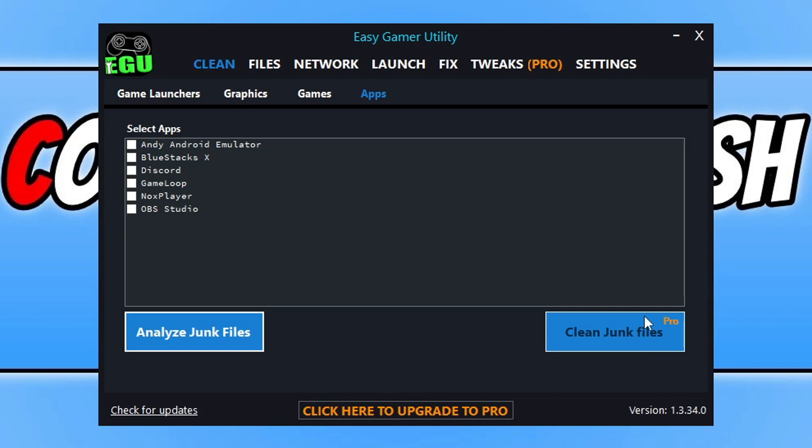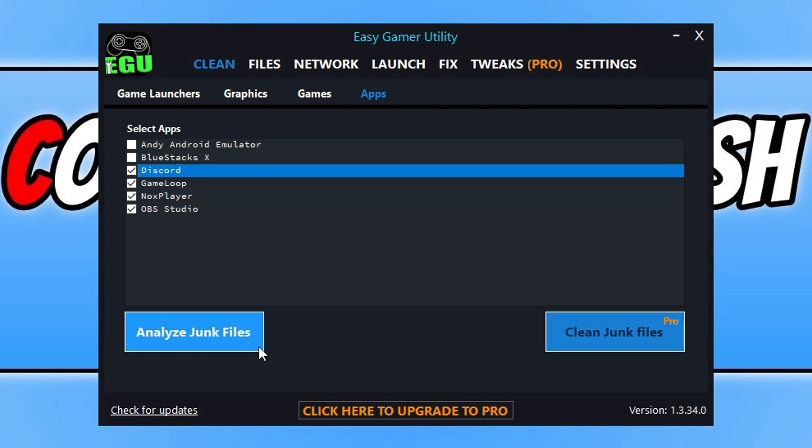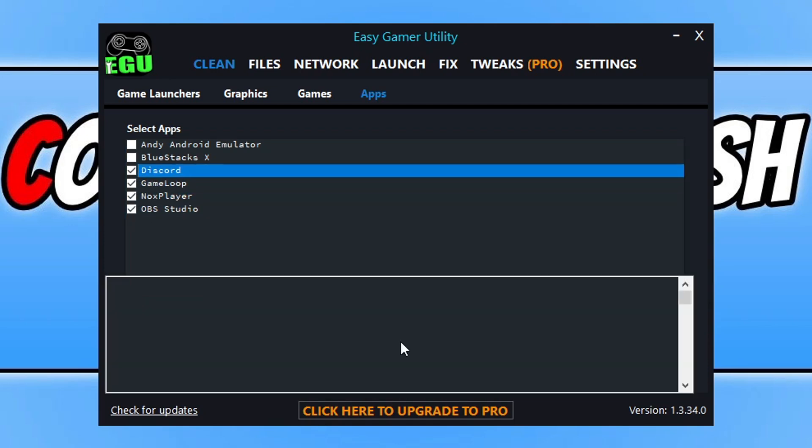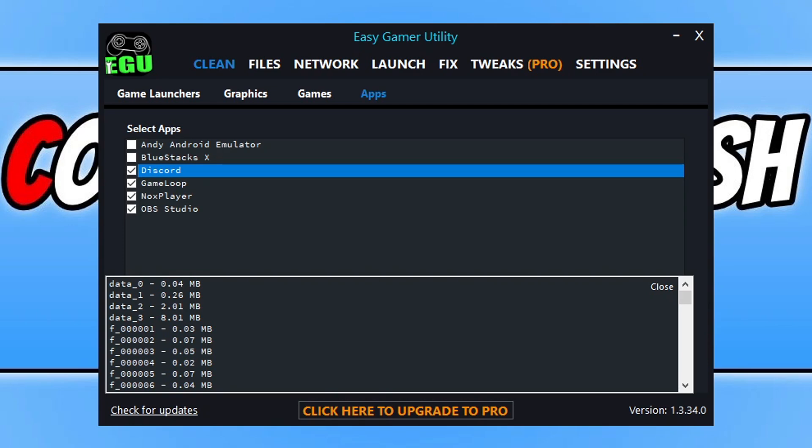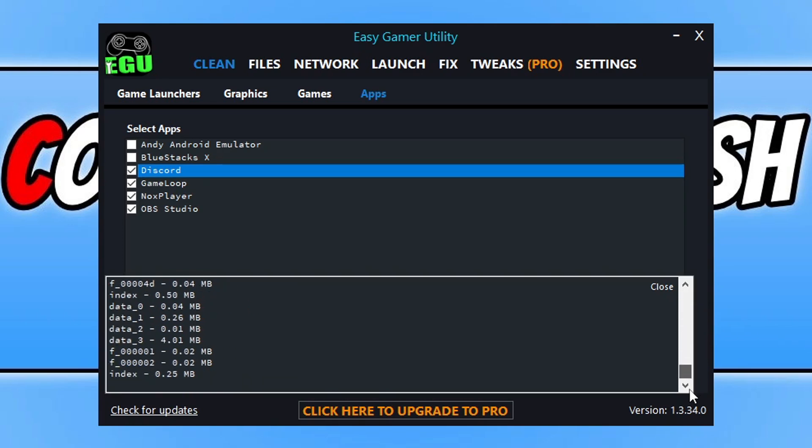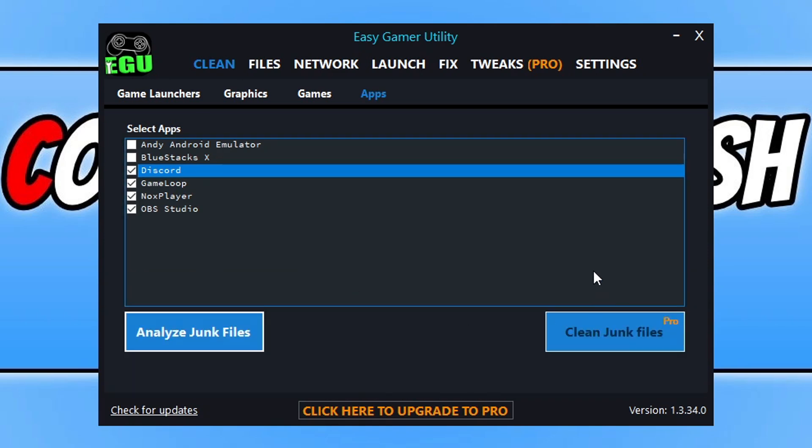I'm just going to show you how to analyze for a second anyway. If I select all these files here and go analyze, you can see it's found loads of random files. If I scroll through there, you can see all the files. Now if I had the pro version, I would then be able to click clean junk files and remove those rubbish files that are no longer needed.